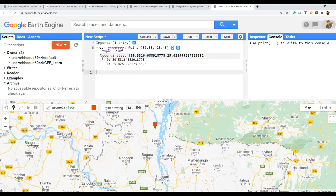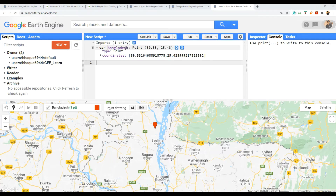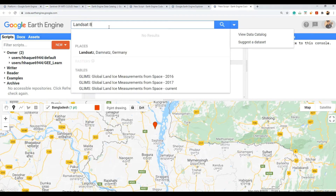So how do I use it? I am working from Bangladesh. I'm going to follow JavaScript here. I'm going to start and use Landsat imagery — specifically Landsat 8.